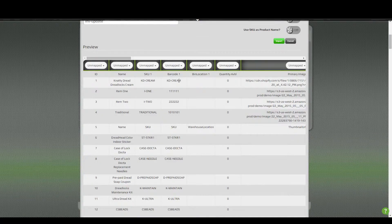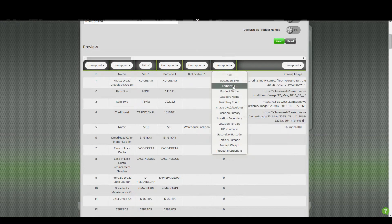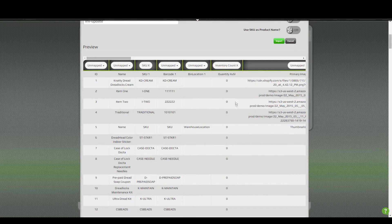The only things we really need to map if we're going to be updating the inventory are the SKU — which is what GroovePacker uses to recognize the items — and the available quantity. In this case they're all zero, but we can select it here as "inventory count," and that's it.